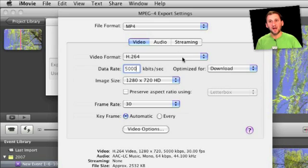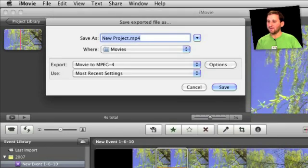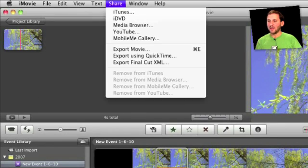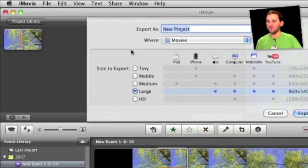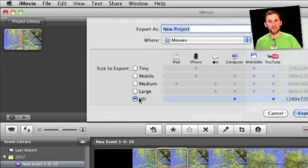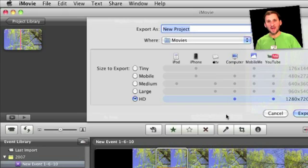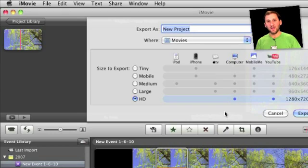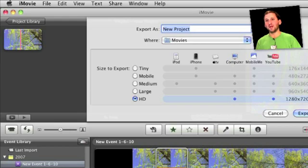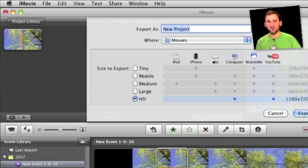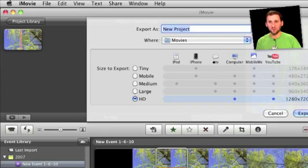So when I do MacMost I export at a pretty high quality. In fact for MacMost I use the Share Export Movie HD format. Then I take that and run it through another program like MPEG Stream Clip to lower it down to a 640x360 video that then gets uploaded to YouTube because that is all that is going to be displayed in YouTube and as a podcast as well.